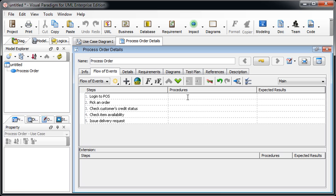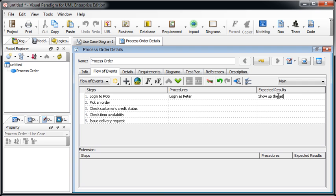So suppose for the first step, log into the BOS system, and assume testing procedure is, for example, log in as peter, and the expected result is show up the admin page, something like this. And then the next step, peter will then pick an order.